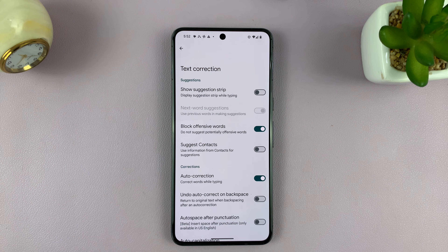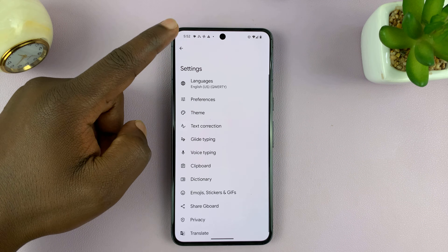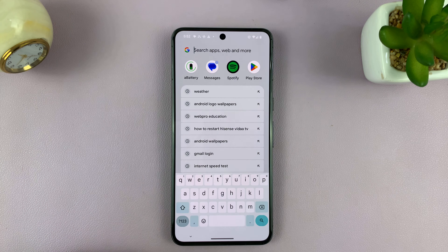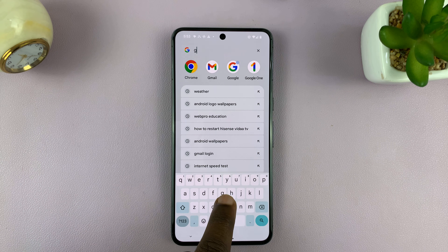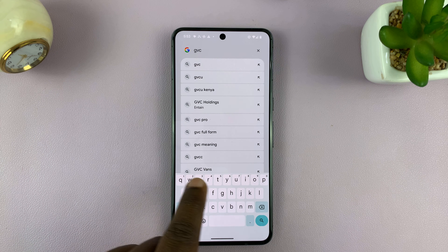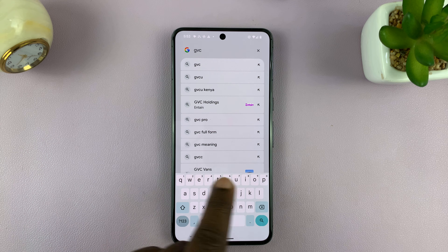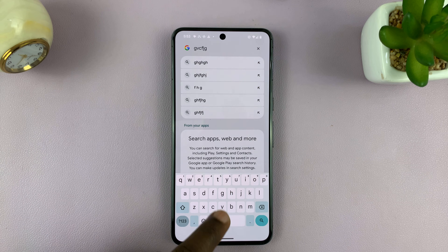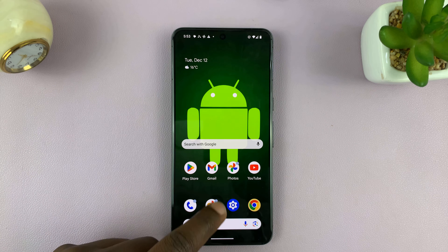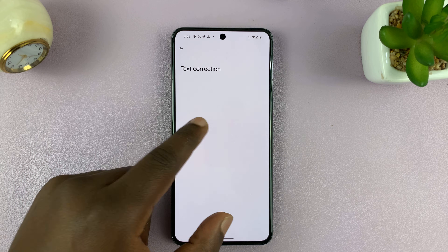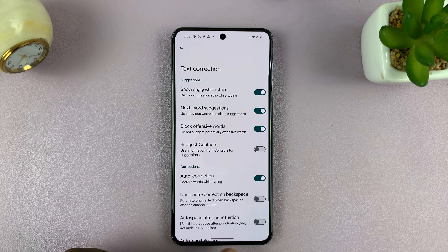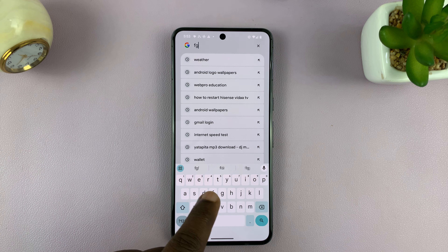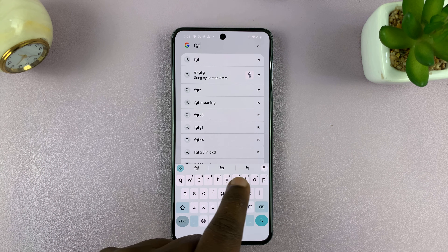That is basically how to turn off predictive text. Now when you go and try to use the keyboard, you can see there are no suggestions or no suggestion strip at the top. When it's on, there's always going to be a suggestion strip when you start typing — you can see it right there.